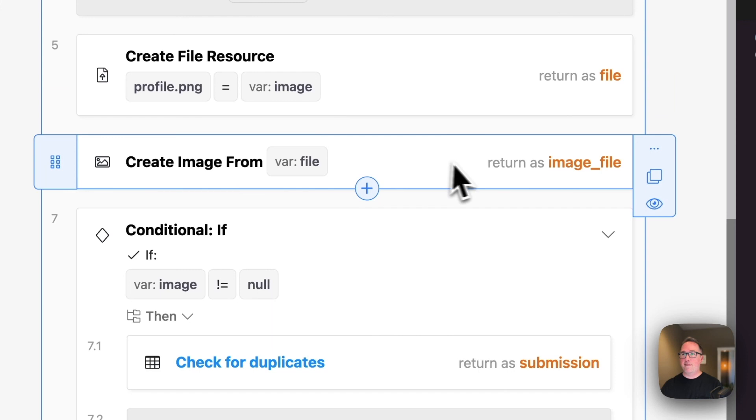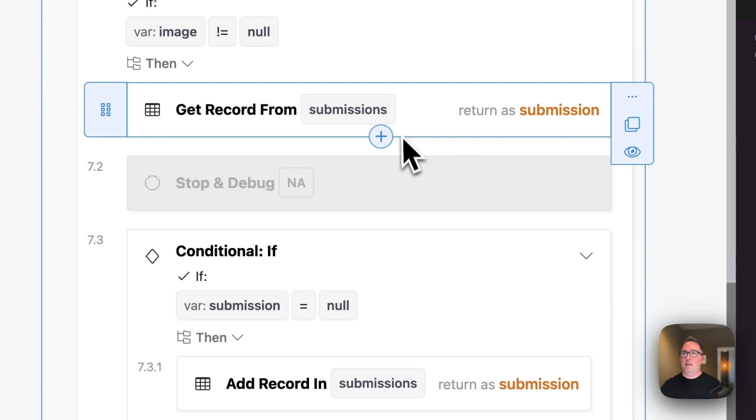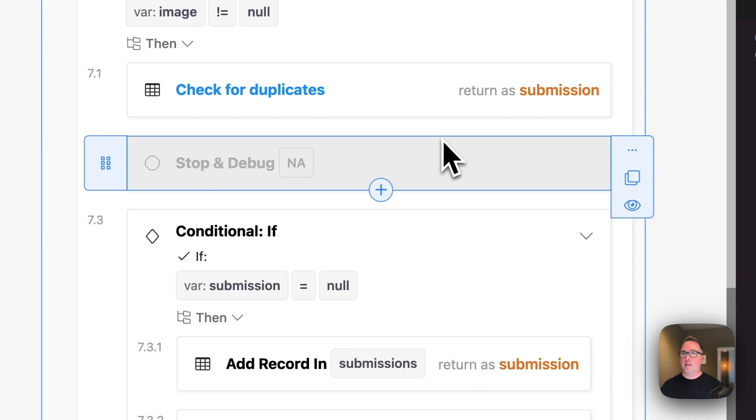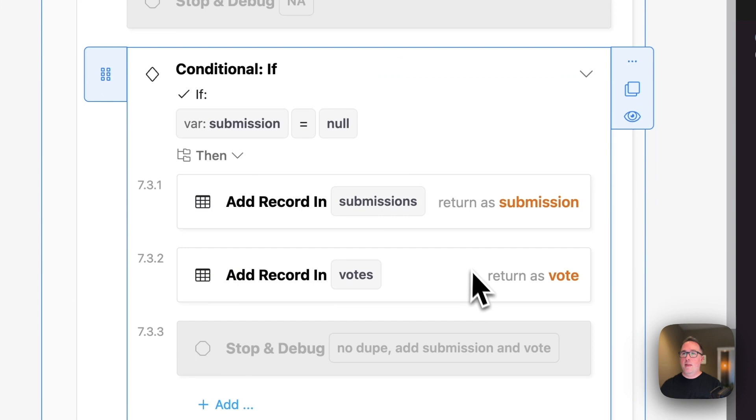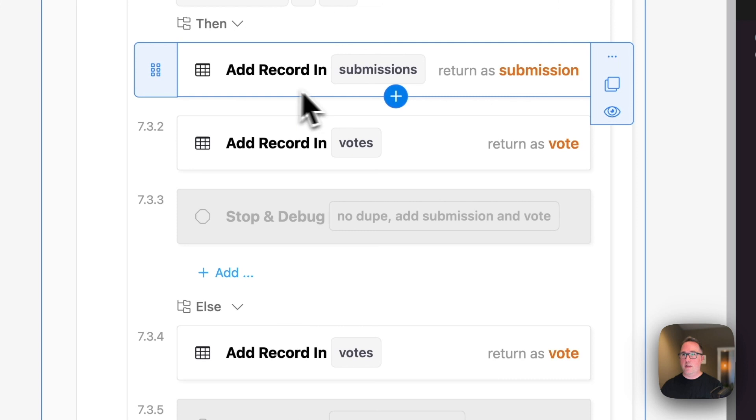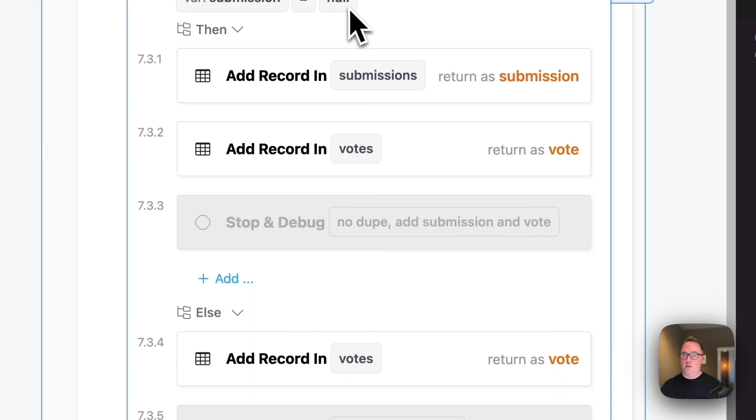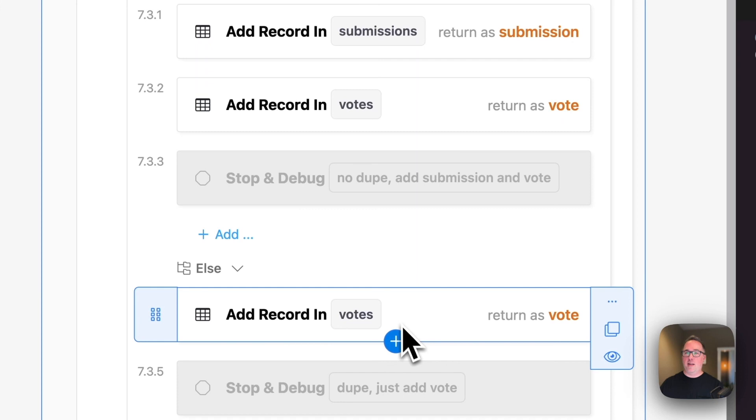Then we're going to take the image, create the image resource, and then add that file. So this is basically just doing the upload. Then here is where we check for duplicates. As long as there's an image, because I didn't want to continue if there wasn't an image, since that's kind of the main thing that we're doing in this endpoint. We want to get the record from the submissions table. If it's null, so we didn't find a match, that's when we're going to add the new record and add a vote for it. Otherwise, we're just going to add a vote. If it's not null, which means it's successful, we are going to add the vote rather than adding a duplicate of that character.